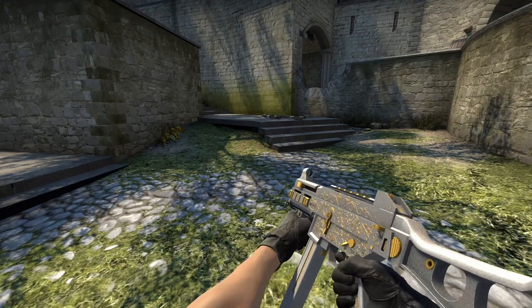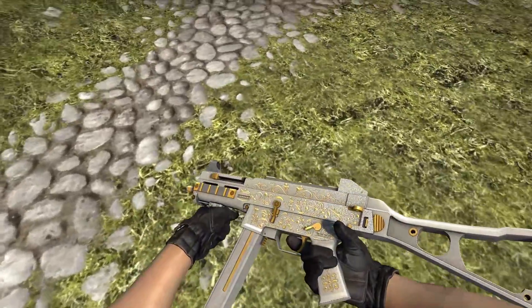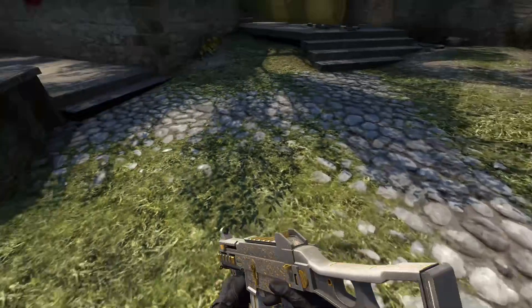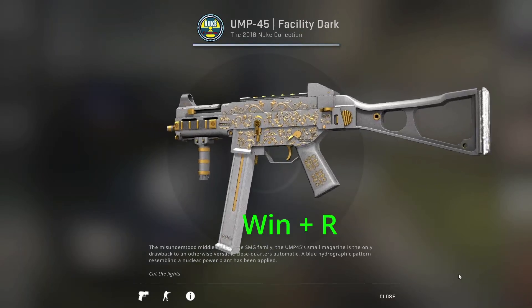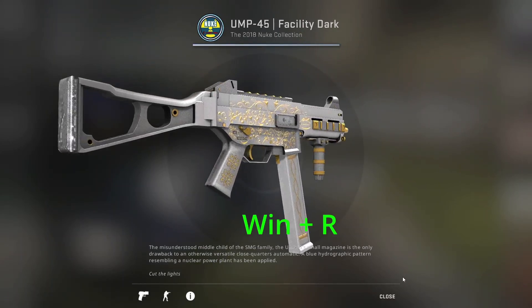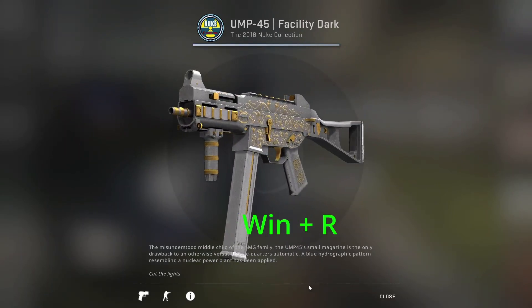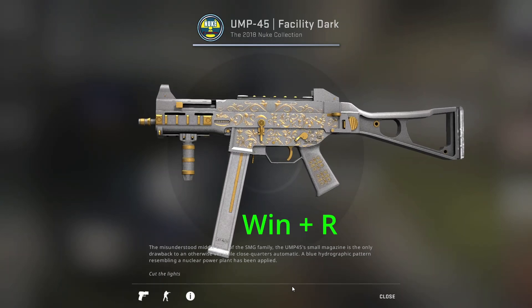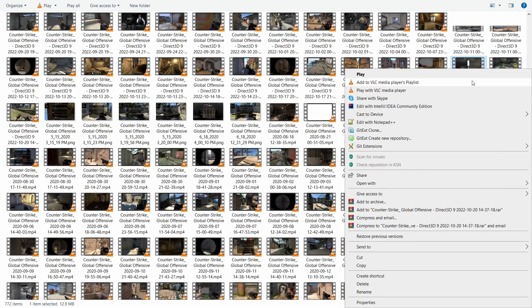Apart from screenshots you can also capture videos when viewing the skin in the game. To do that press the Windows button and R. To stop the recording press the same buttons again. The videos will be saved in the videos folder under the computer's user folder.